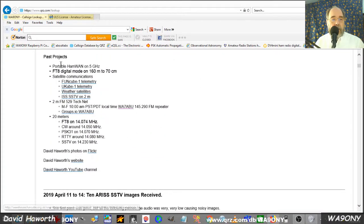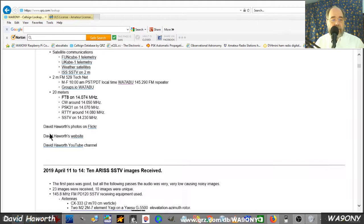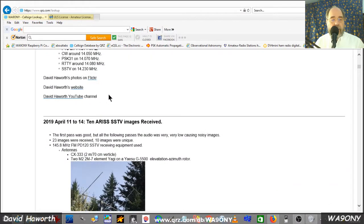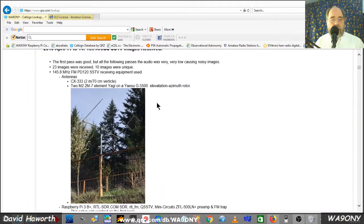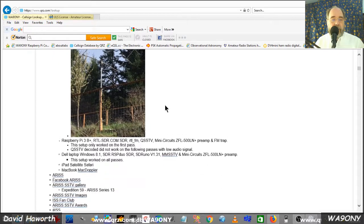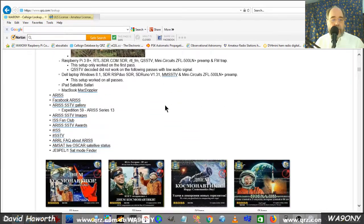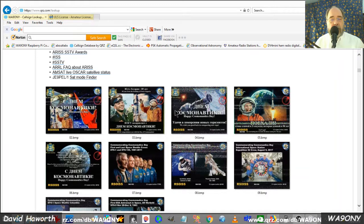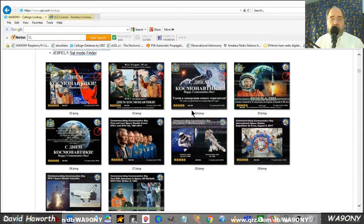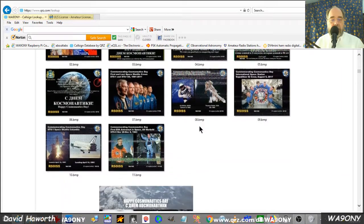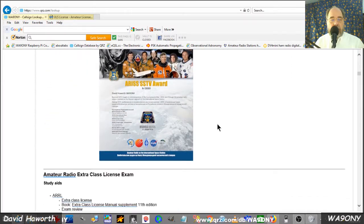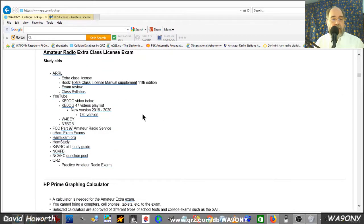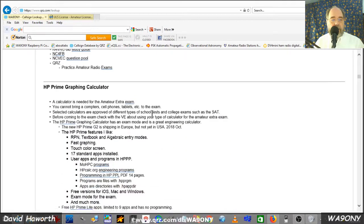Here are past projects and operations that I've done, links to other web pages that I've created and information. And then down here are what I call mini projects, just a few pages. And for example, the slow scan TV images from the International Space Station awards.